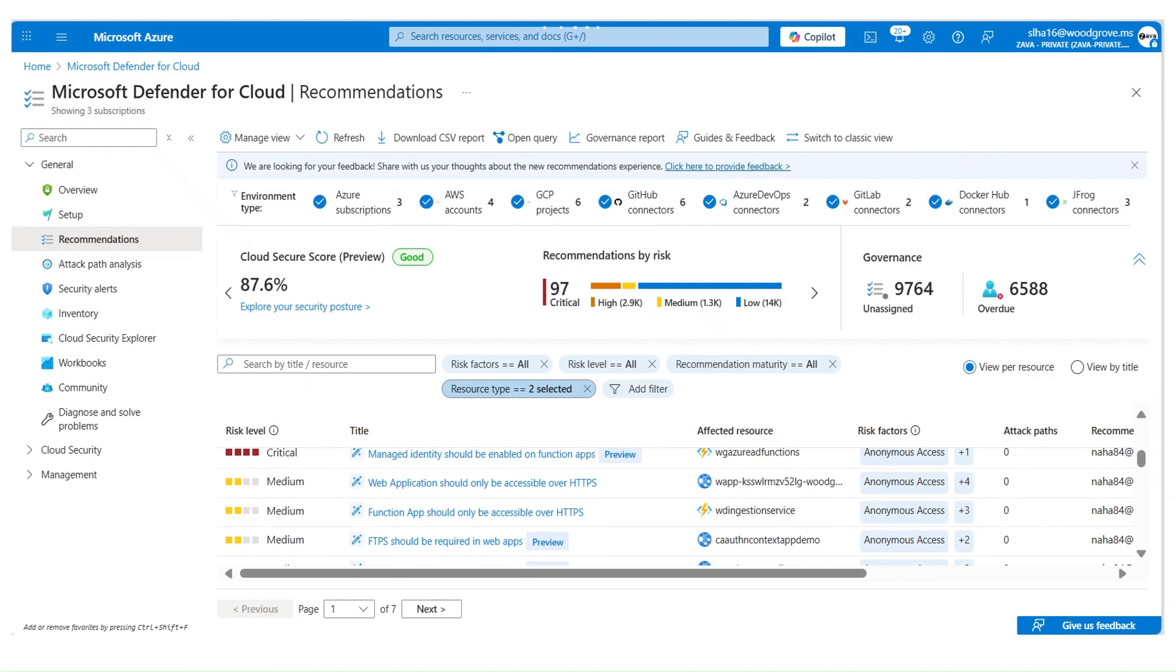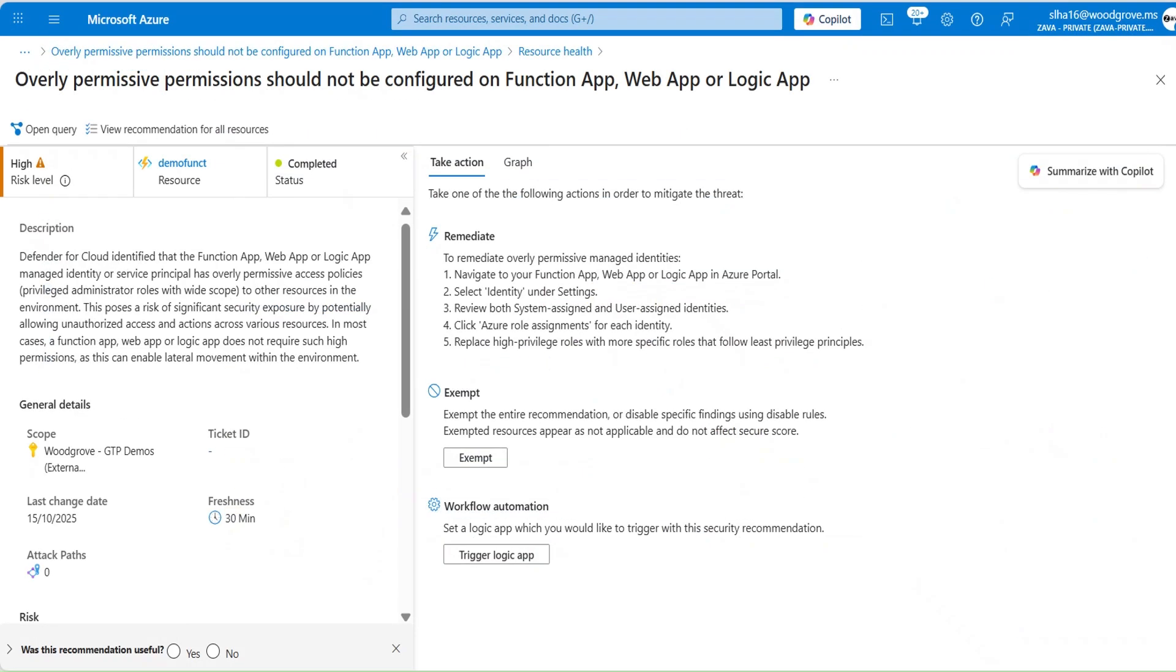In the recommendations tab, provides a list of all security recommendations. Defender for Cloud evaluates each serverless resource for security misconfigurations that could pose a security risk. This includes issues such as overly permissive access, denial of valid risks, network vulnerabilities, required updates, and more. One recommendation on serverless, for example, overly permissive permission should not be configured on Function App, Web App, or Logic App.